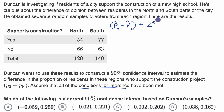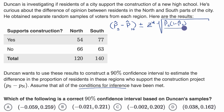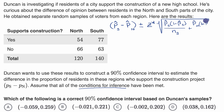Times our estimate of the standard deviation of the sampling distribution of the difference between the sample proportions. That estimate is going to be the square root of: P hat sub S times (1 minus P hat sub S) over the sample size in the south, plus P hat sub N times (1 minus P hat sub N) over the sample size in the north.